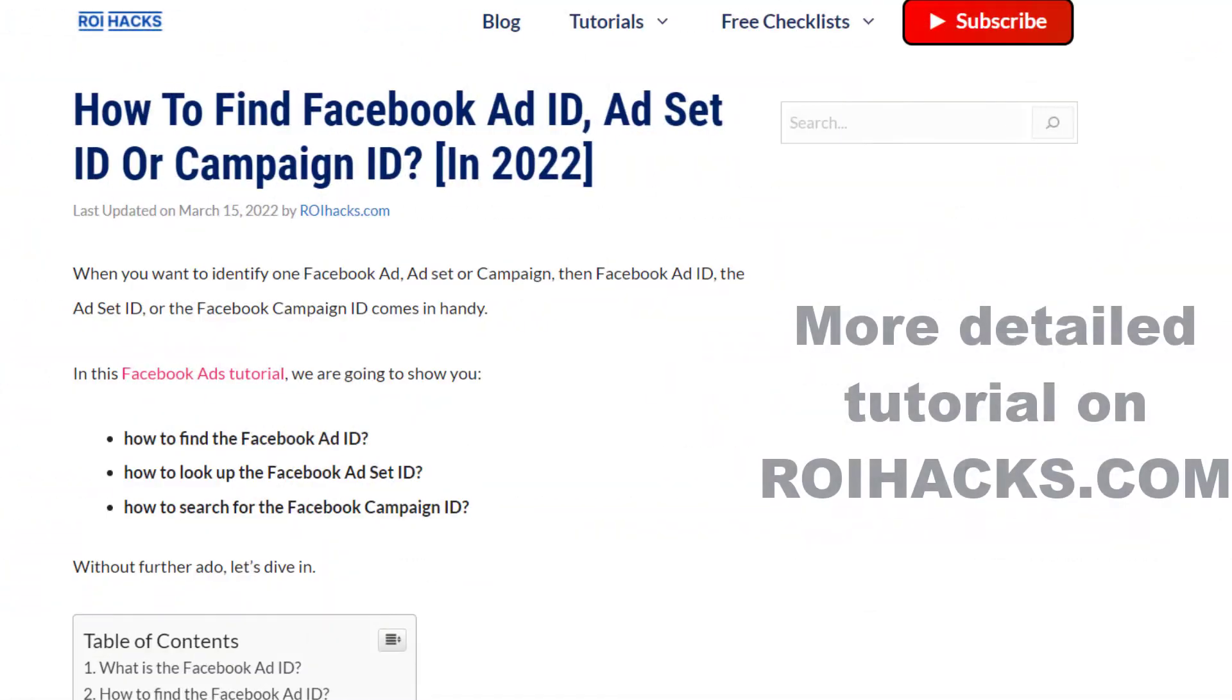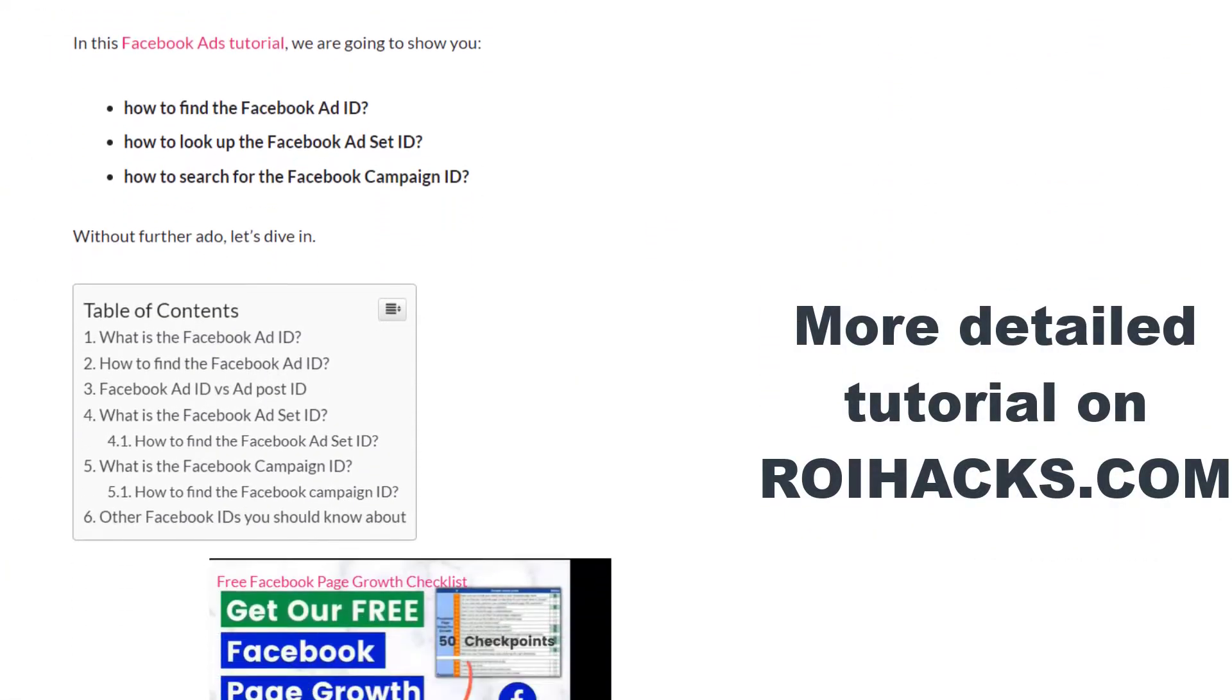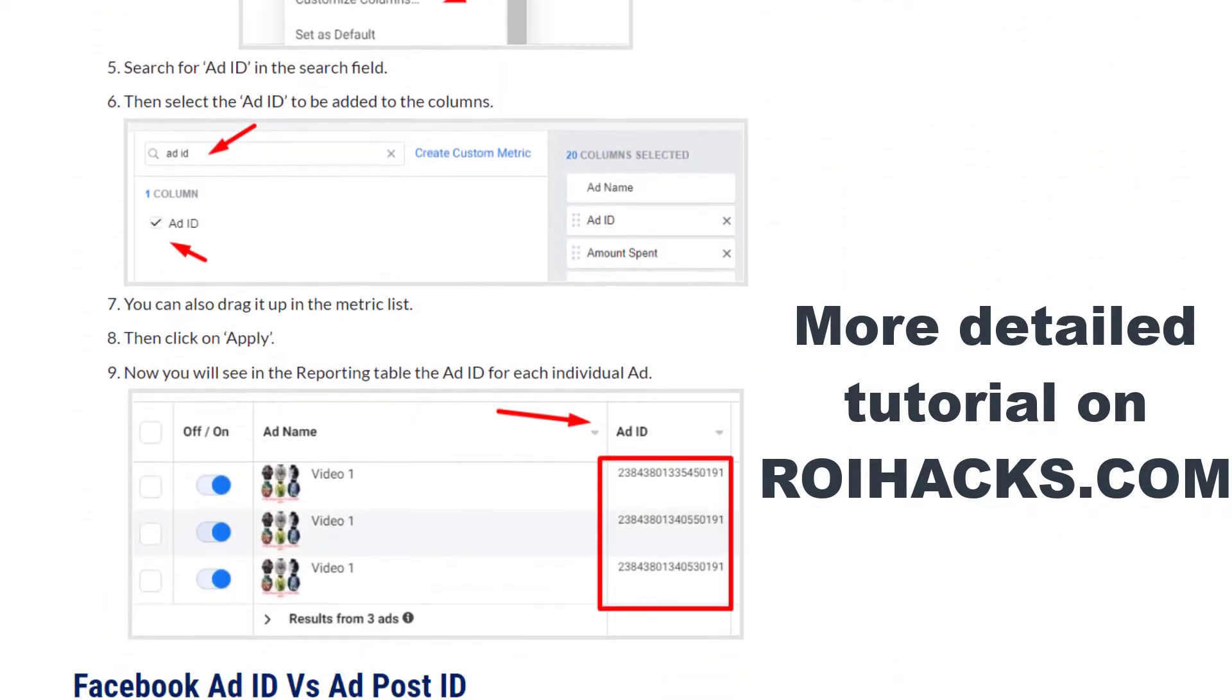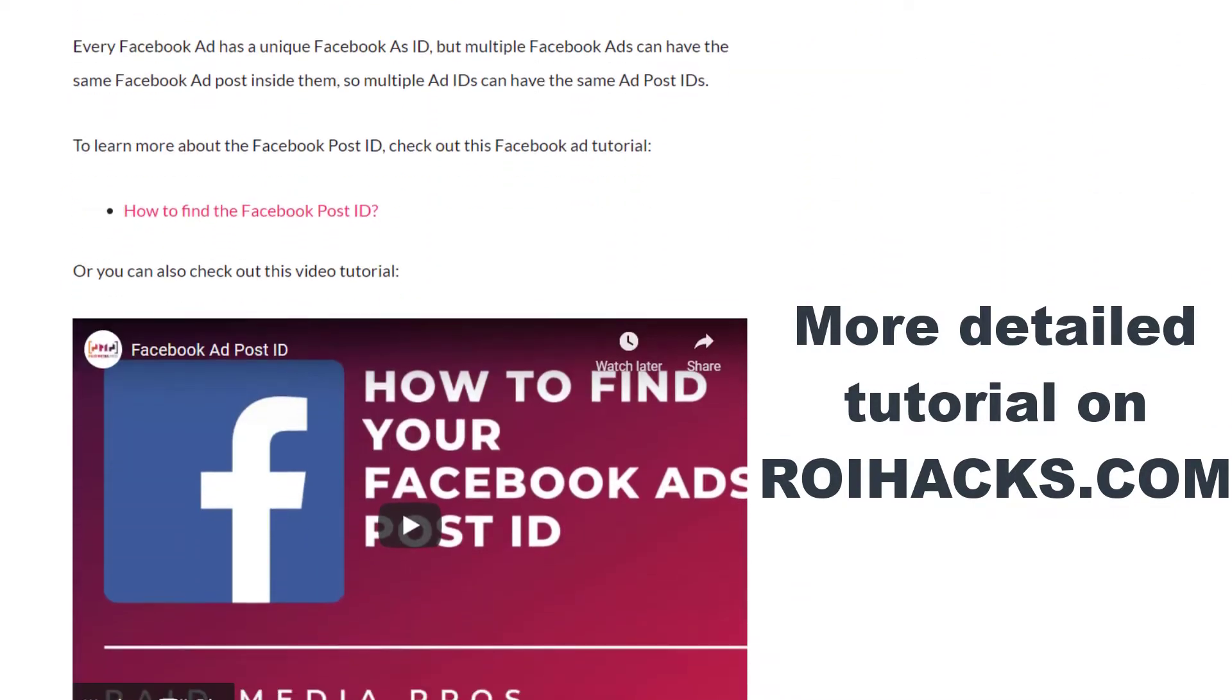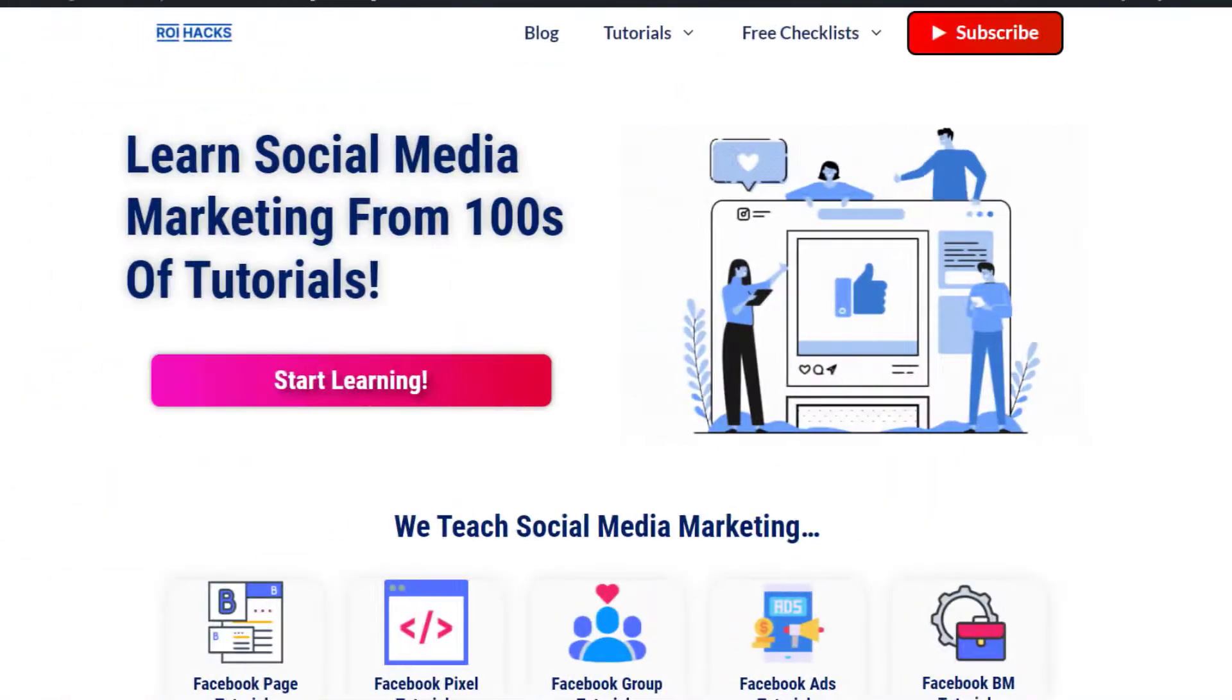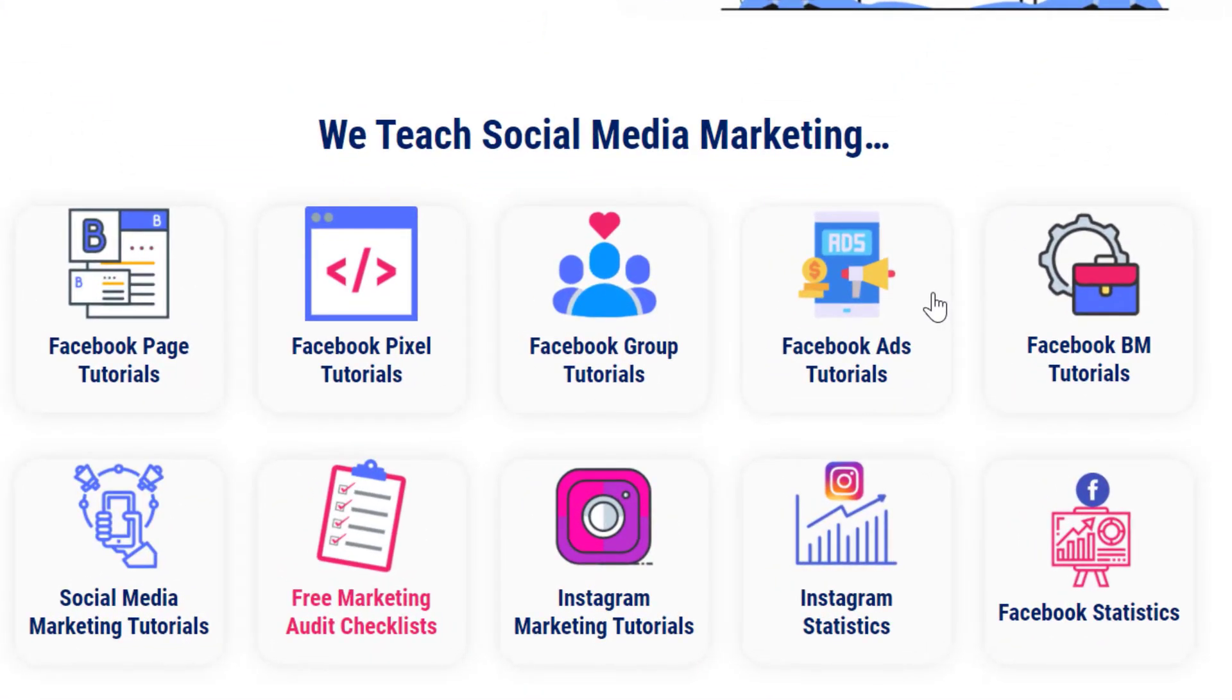This is just going to be a quick video tutorial, so if you want to get more details about other Facebook IDs and the Facebook campaign ID, then check out our more detailed blog post on ROIhacks.com, where we also share some additional information that we're not going to mention in this quick video. You can also find hundreds of tutorials there on social media and Facebook ads for absolutely free.